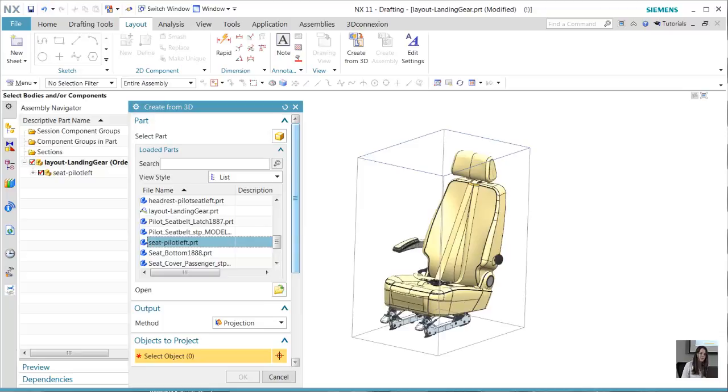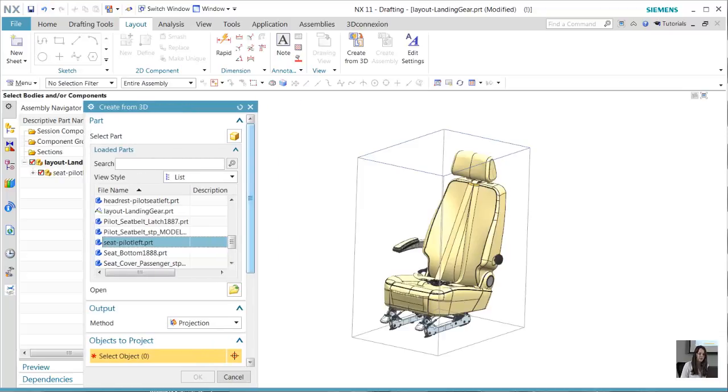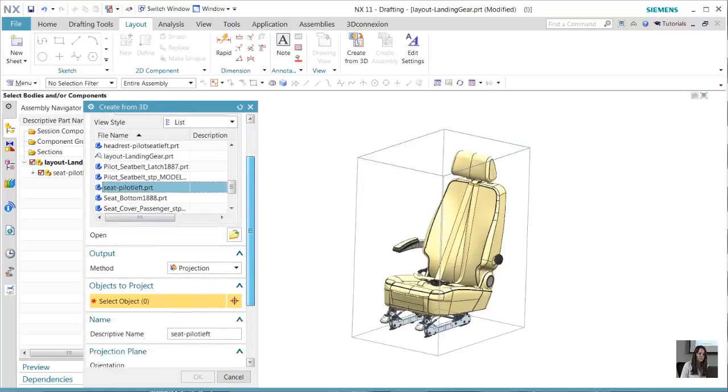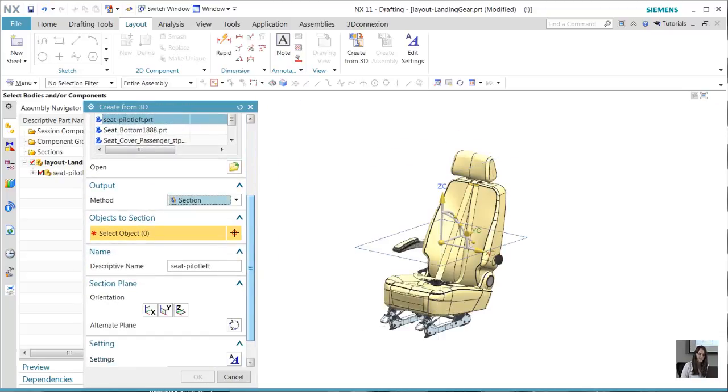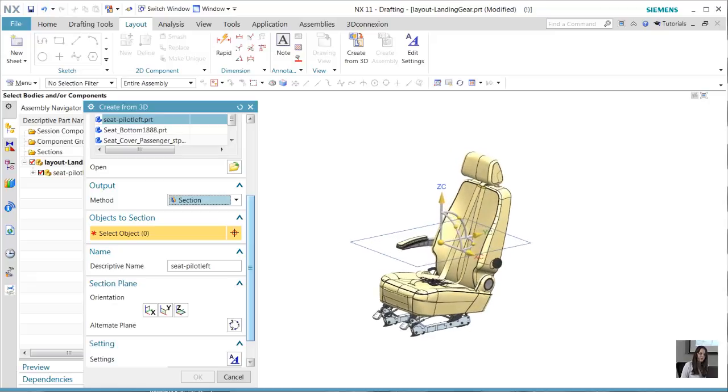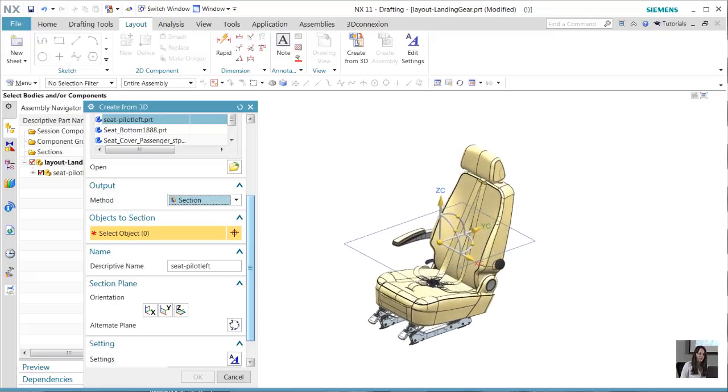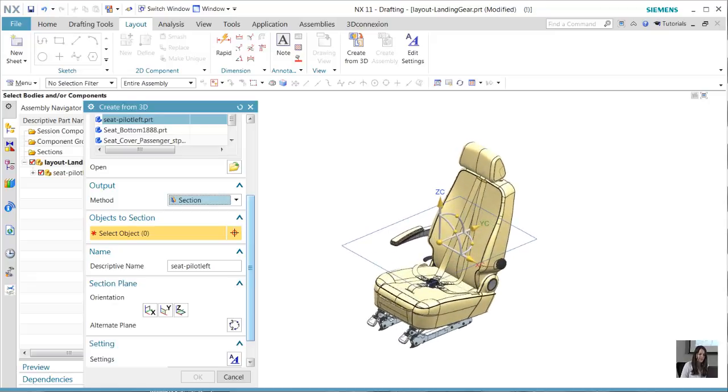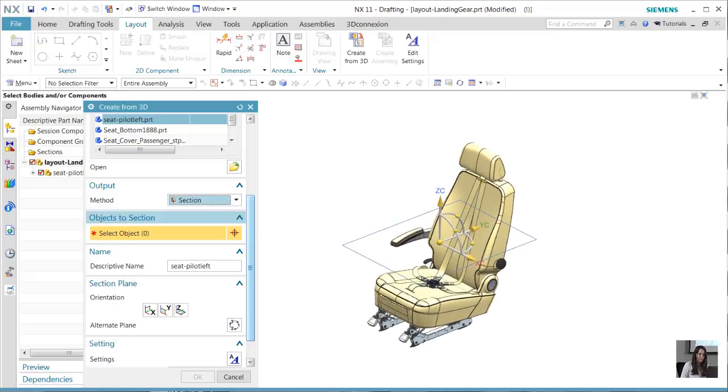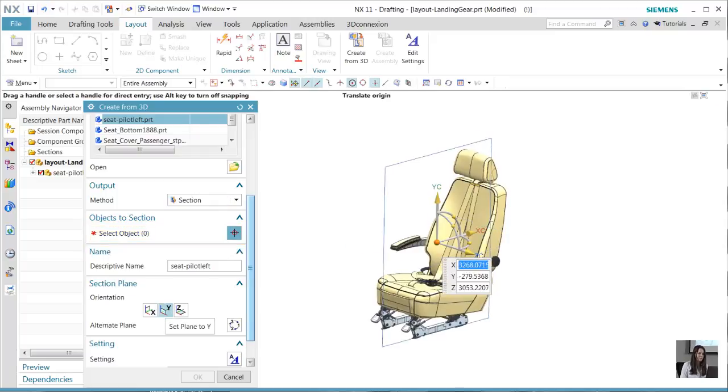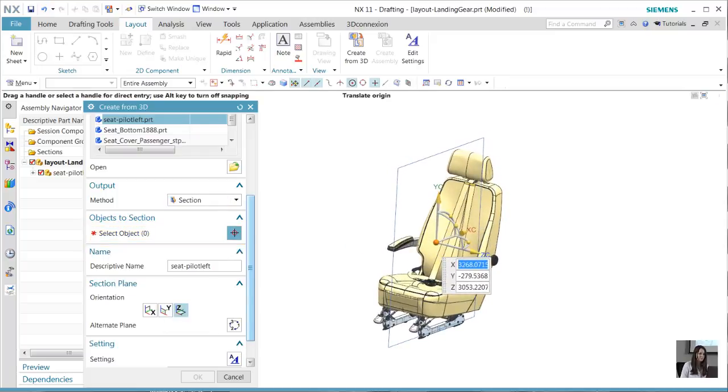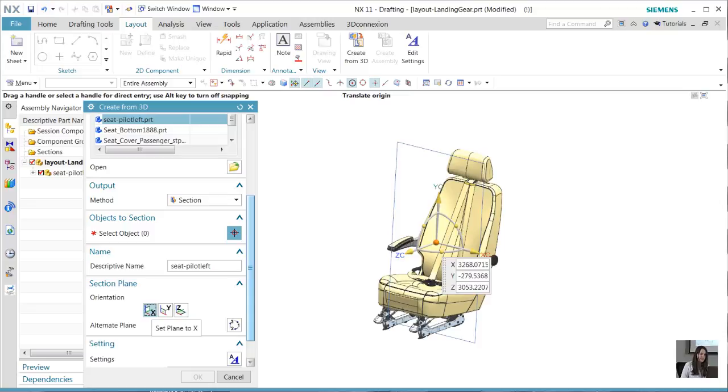Our output method is currently set on projection, and we want to change that to section. We currently don't have any geometry selected on the X, Y, or Z plane, so there's nothing being sectioned, but if we did, that is what would show up. Now let's swap back to the projection view.